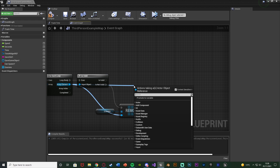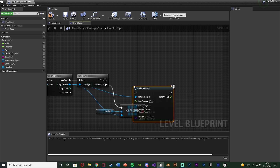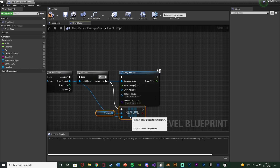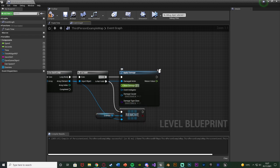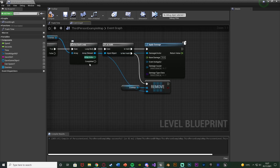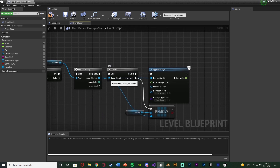Out of Array Element of the For Each Loop we're going to call Apply Damage, connecting that into the Is Valid pin. Set the Base Damage to 10 — you can increase or decrease that as you like. So we're either damaging the enemy or removing them from the list if they no longer exist. Out of the Completed pin of the For Each Loop — since this is looping over every enemy — once we've finished we want to restart the process.